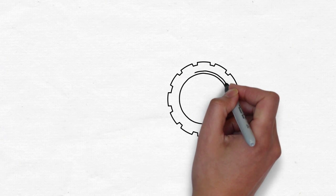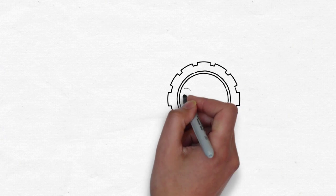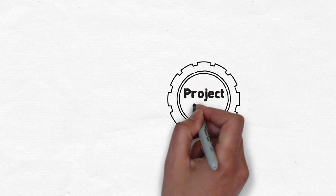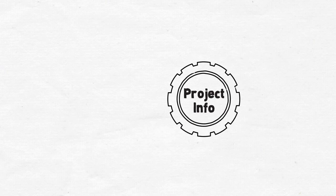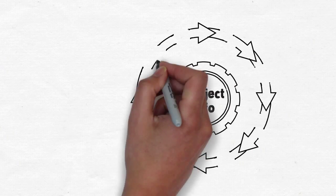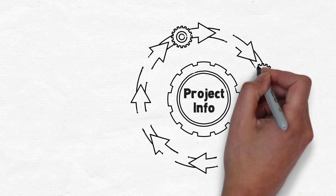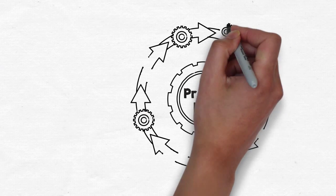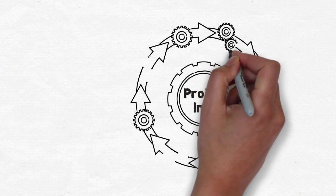With an automated workflow system, project information is centralized. As projects automatically move through your established workflow, critical information is gathered at each step of the process.